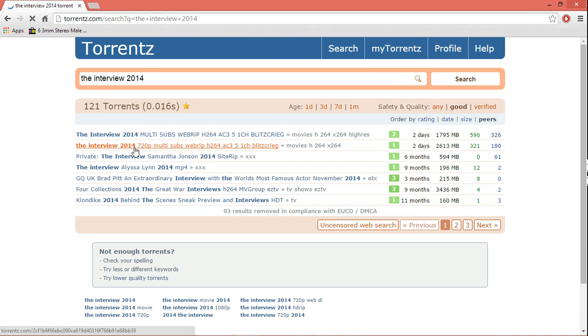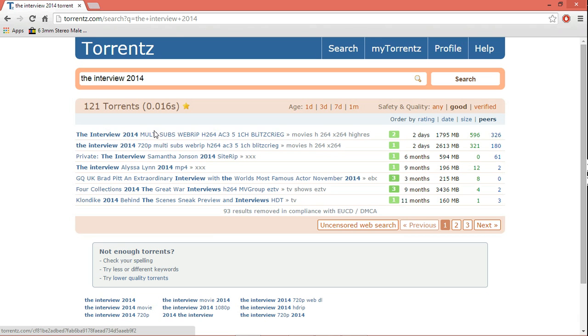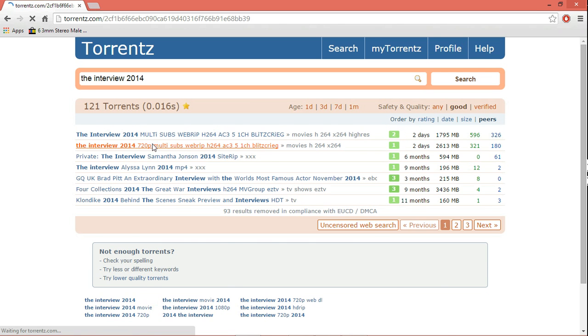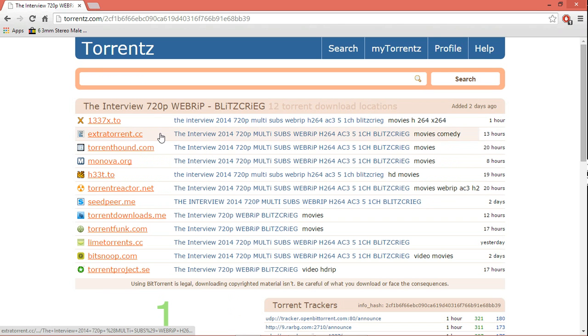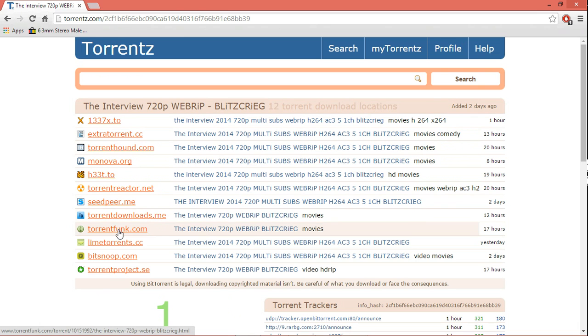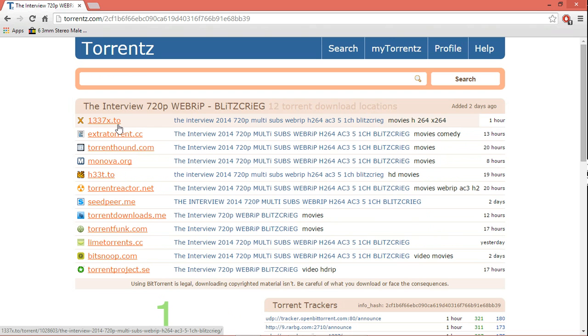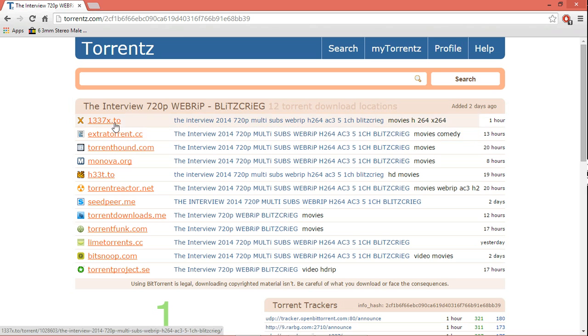So what it does is it gives you a lot of options about this movie or anything you'd want to download here. And then when you open any of these, say I want to open this, it gives you different locations, rather different websites, to download your torrent file from. So it broadens your horizon a lot.